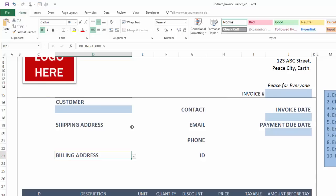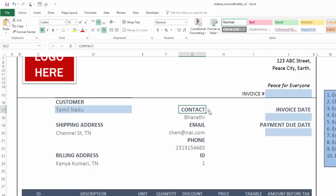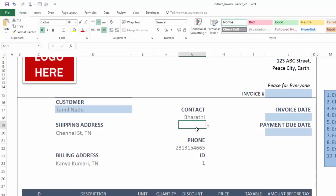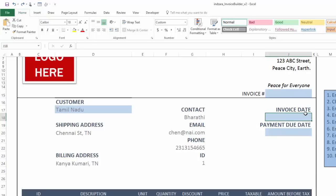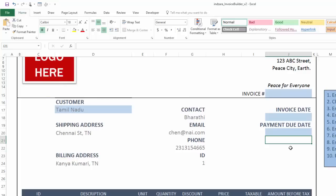Once we start entering data — for example, if I choose my customer — you will see the shipping address comes at the top and the billing address below, and all these contact information fields are customizable so you can decide which order you want them to appear. If you don't want something to appear, just hit delete and it will be removed from display. Invoice date and payment due dates are specific dates that you enter, but you can also add more information by plain typing, for example an order date or whatever information you want displayed on the invoice.